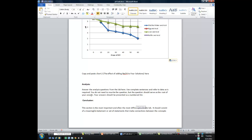Two more sections to go. The analysis section — you were given six analysis questions for the lab in the lab document in class, and that's what you're going to put in here. Please use complete sentences and refer to the data as required. You don't need to rewrite the question, but if you're writing a complete sentence, the question should serve as the root of your answer. Please present your answers as a numbered list — it's not going to be one paragraph with six answers in it. Each question should have its own number that corresponds to it.